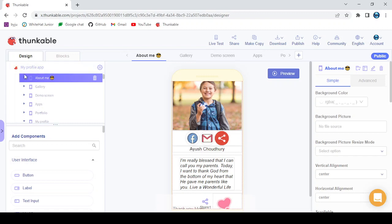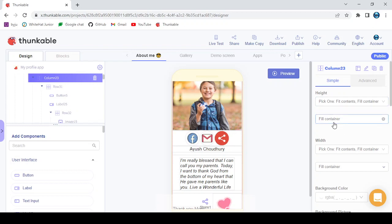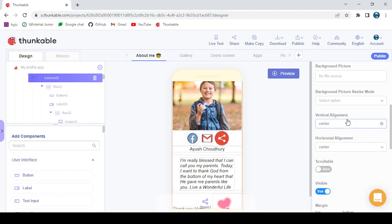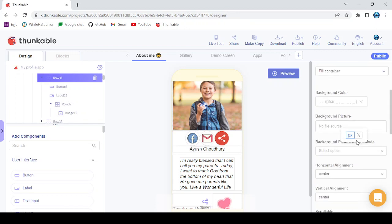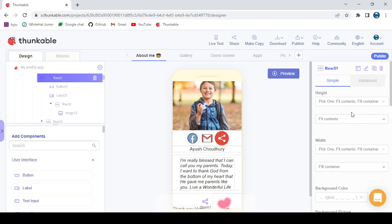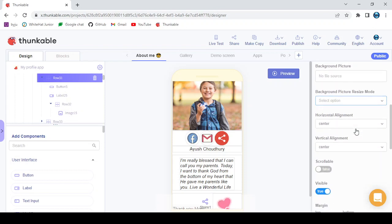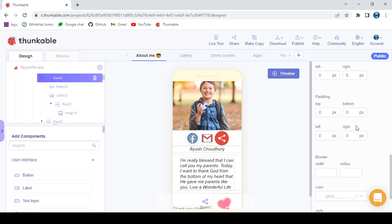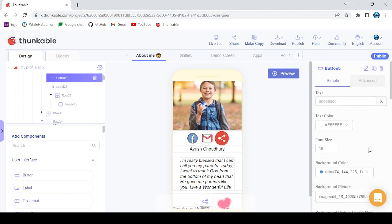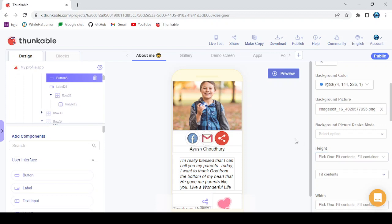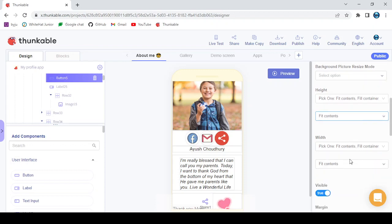Now we're going to do the About Me screen first. You're going to add a column with fill container settings, then add a row inside the column. The row height is fit contents and visible is true. Then we're going to add a button — this is the main header part.